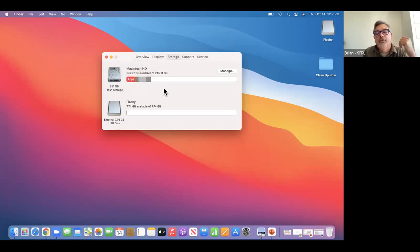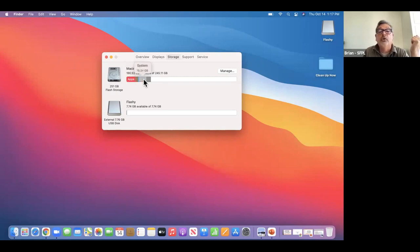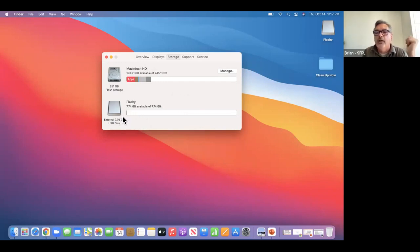You can take the cursor and let it hover over something and it'll give you more information or a description. The flash drive icon looks different — it's basically empty, everything is available.